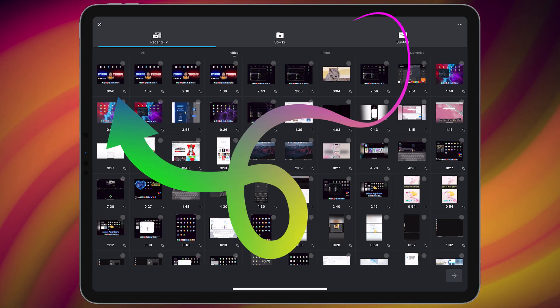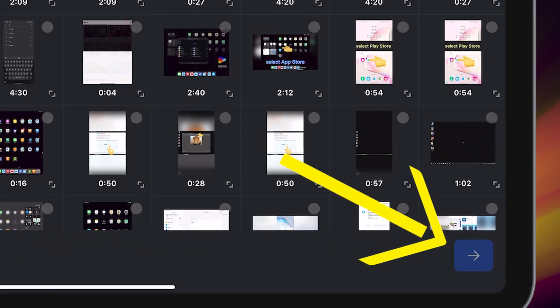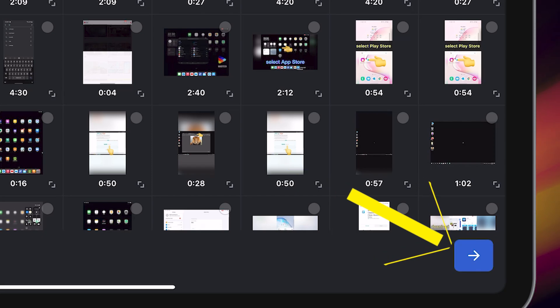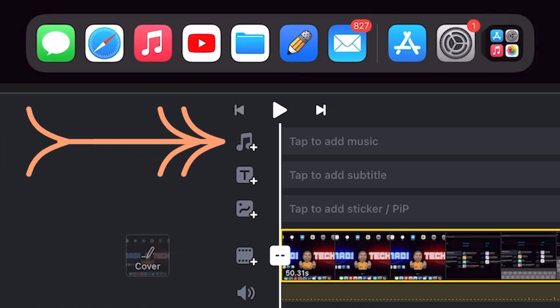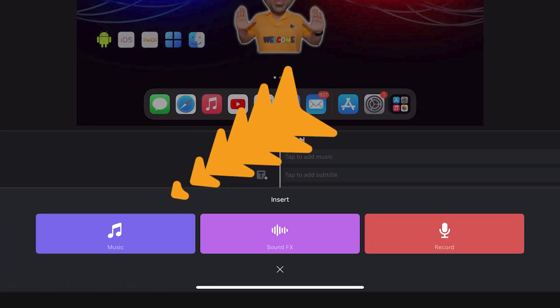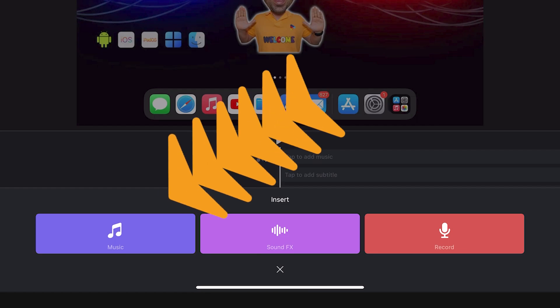Finally, tap on add music. After that, choose music.